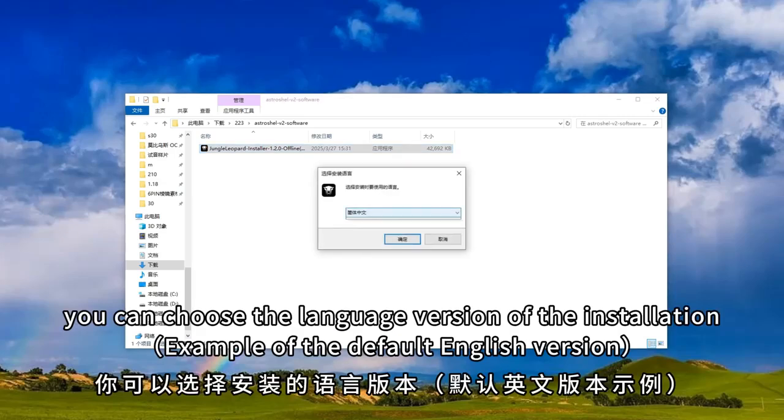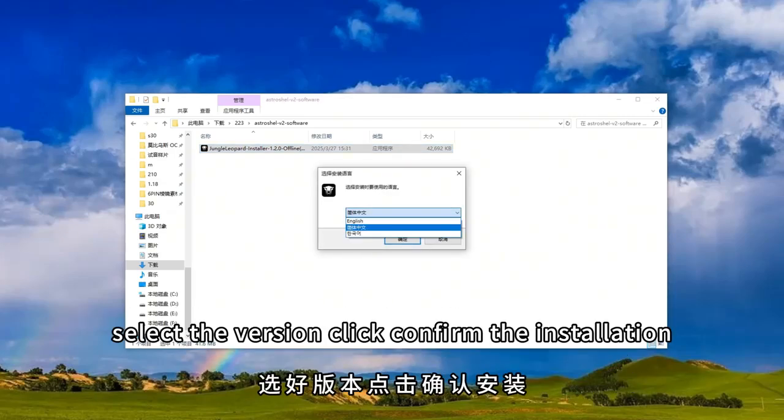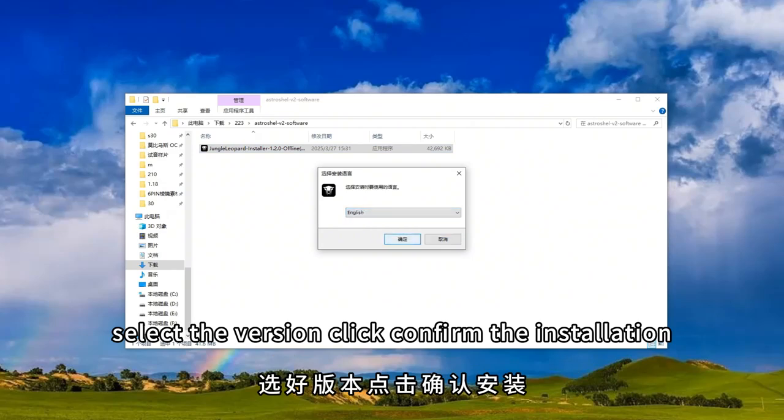You can choose the language version of the installation. Select the version and click confirm the installation.